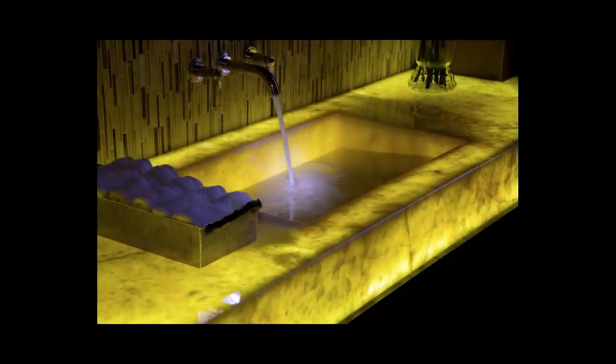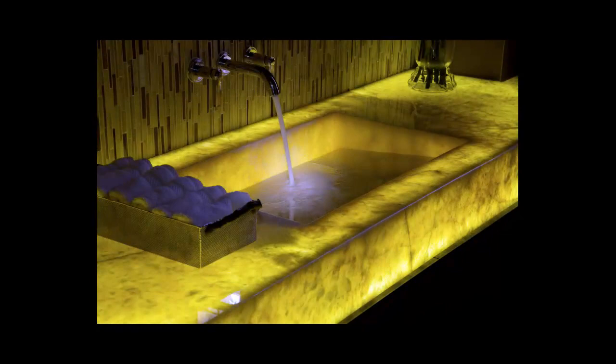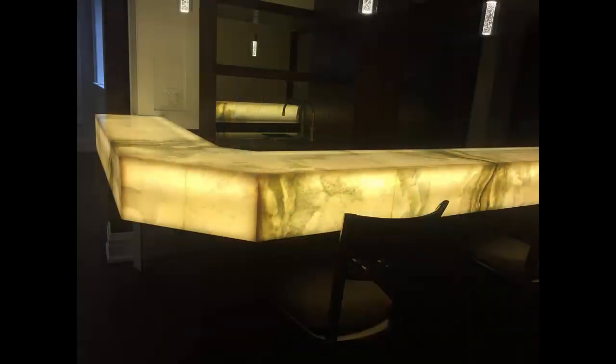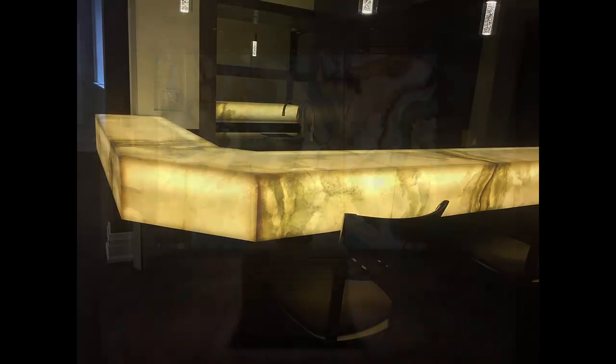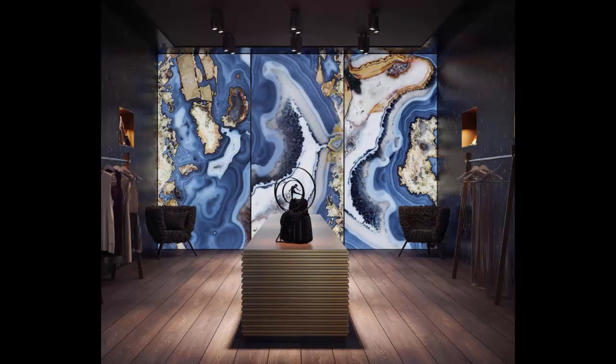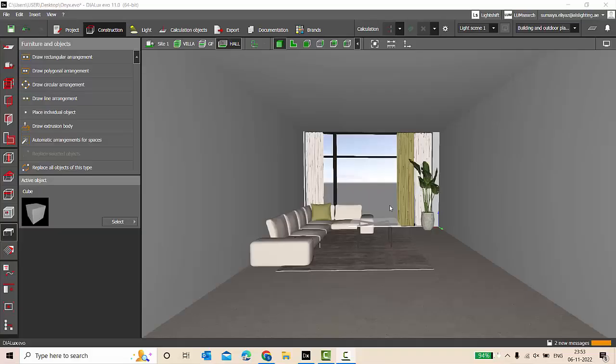Onyx is basically a marble; it has a translucent property because of which light can pass through it. And because of this unique property of the onyx marble, it is very much used in interior spaces, be it a bar counter or an accent wall. You can see onyx being widely used.